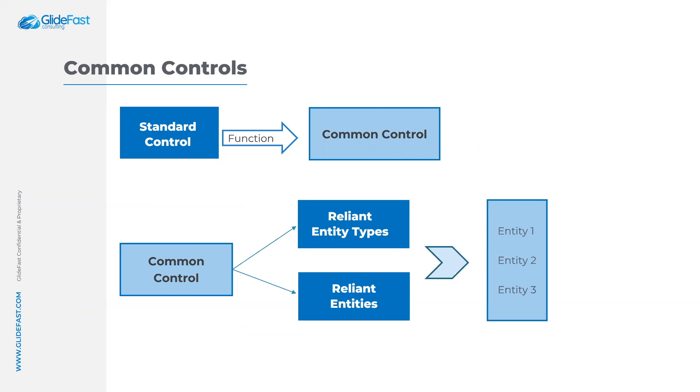This now common control can now have what's called a reliant entity type and a reliant entity. This way, you will only have to attest to the control once and have it roll into each of these entities.